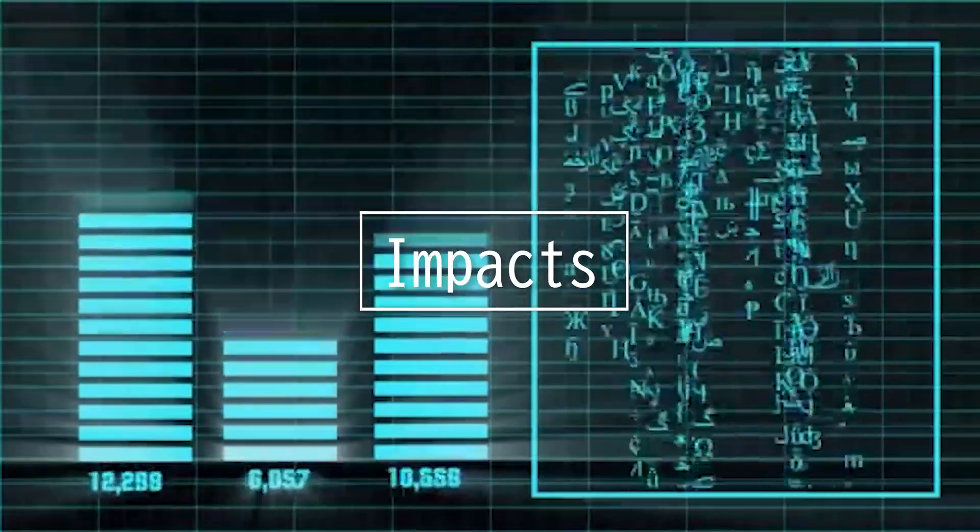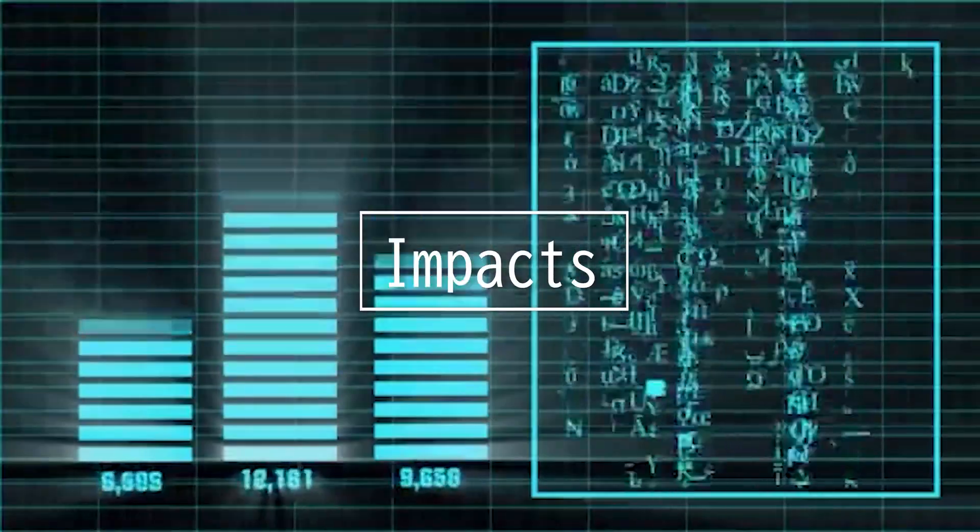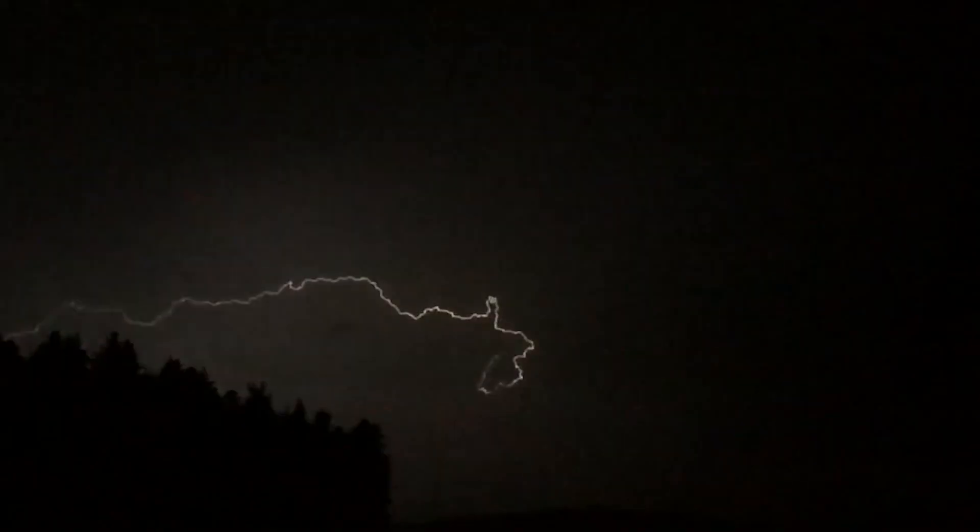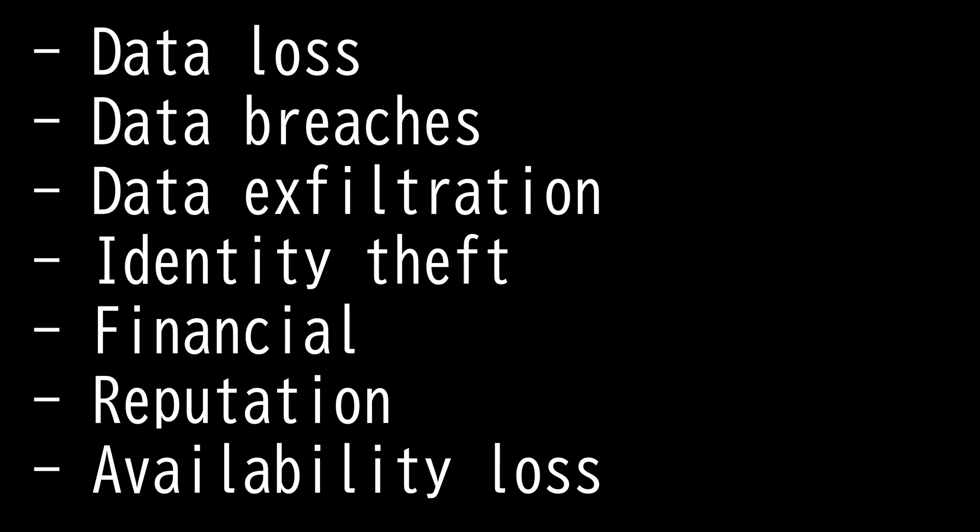This video is on impacts. Impacts occur when an incident or risk occurs. There are seven impacts you need to know for the Security Plus 601 exam. First, we have data loss. This can occur through either intentional or unintentional means.